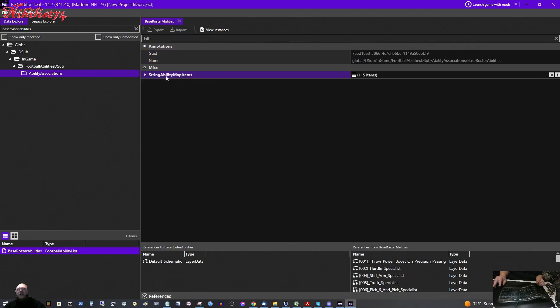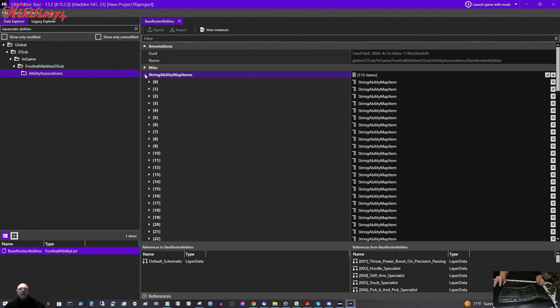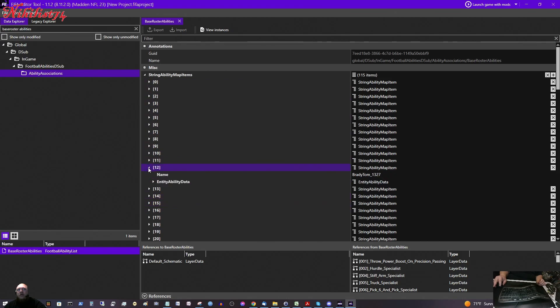And String Ability Map Items, 115 items. That is all of the players that have the Superstar X Factor Ability. We click the little arrow next to that to bring down the list for us. All these little numbers are different players with Superstar X Factor Abilities. So if we click on number 12, interestingly enough, that is Tom Brady. And we got his name listed here, Brady Tom Underscore 1327.